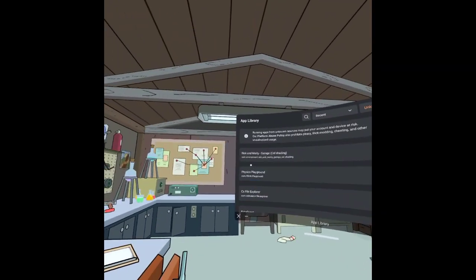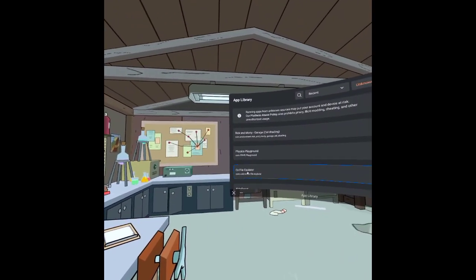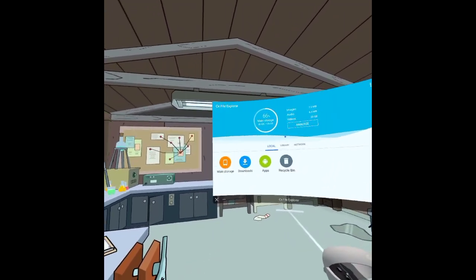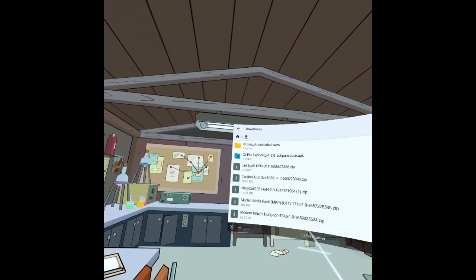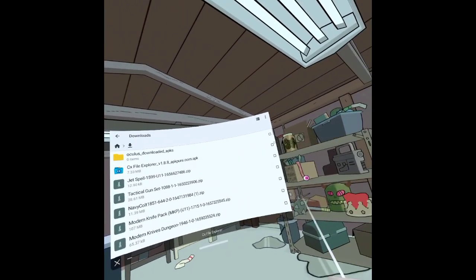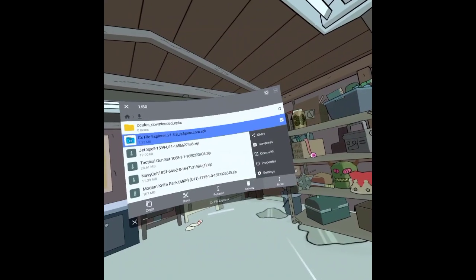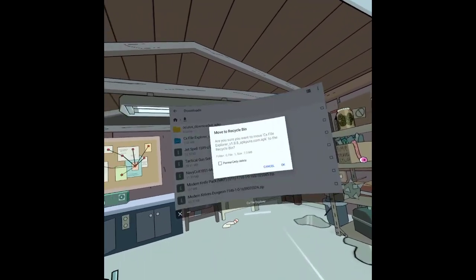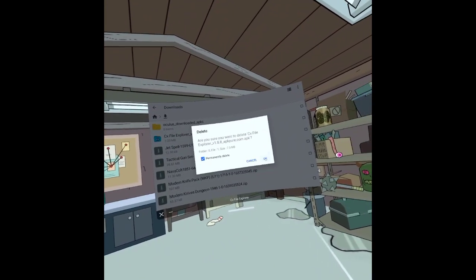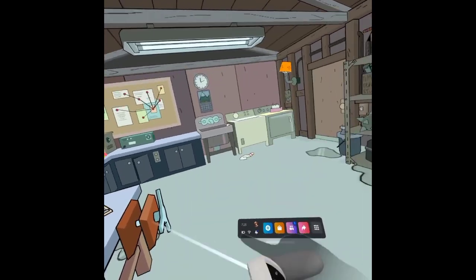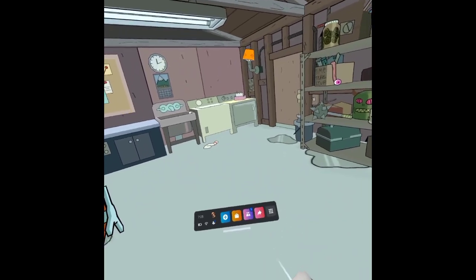You will have everything you need to download mods. That's pretty much it. Very quick, easy. Goodbye.